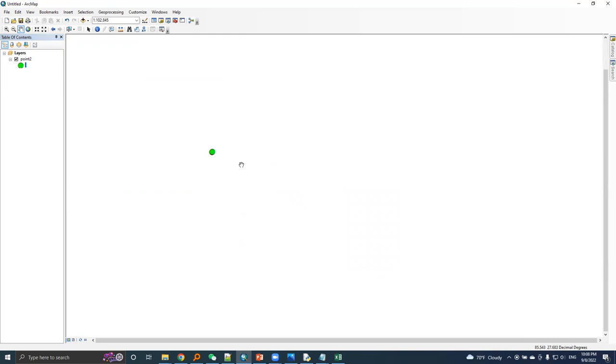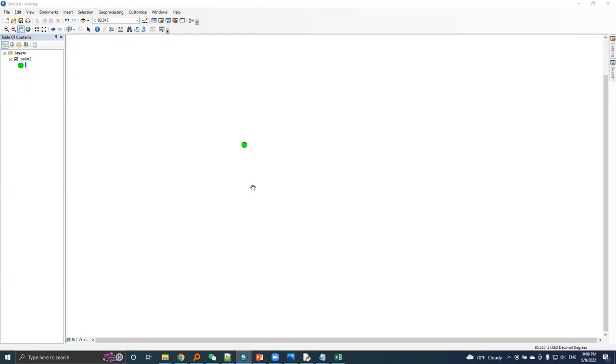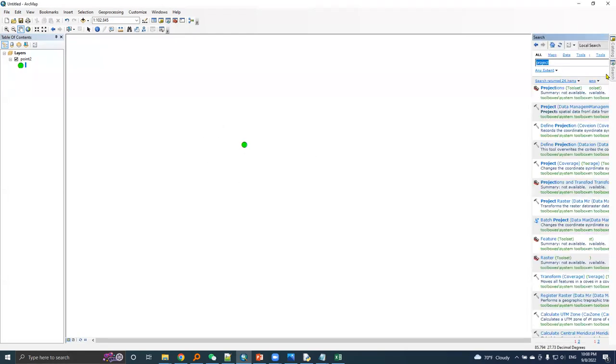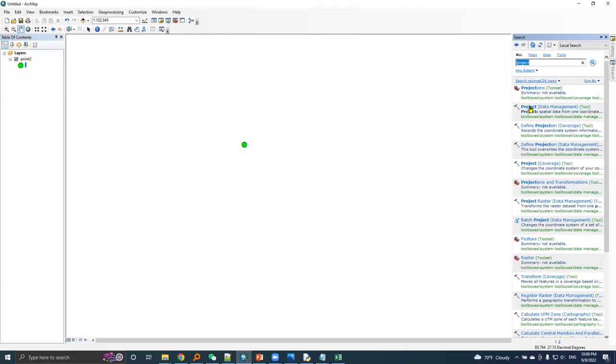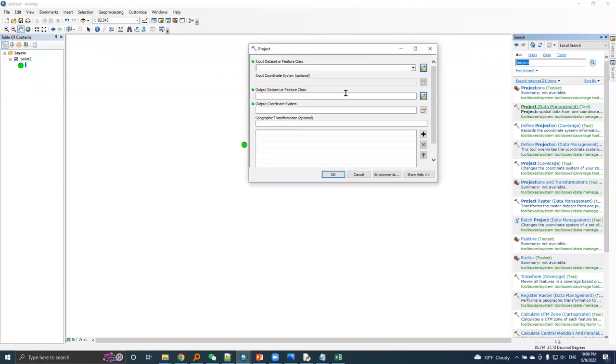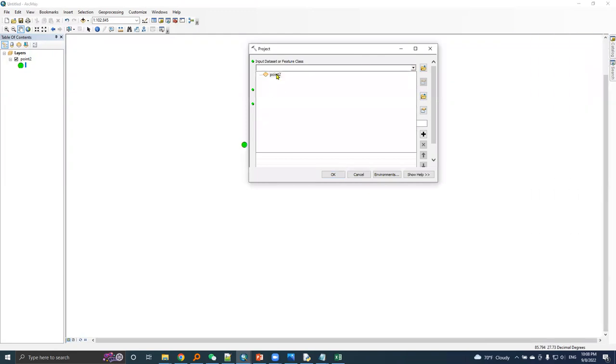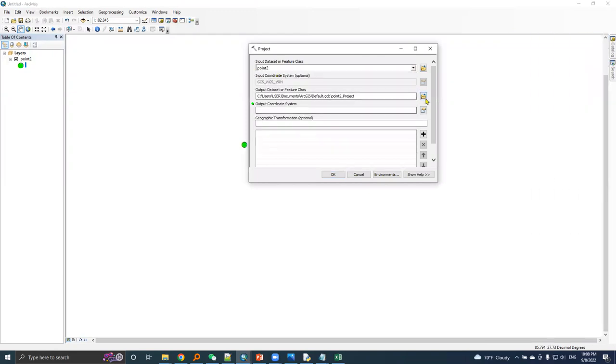Which is based on a WGS 84 datum. Now I will transform this point into Nepal datum. Let's run our project tool. Input point is 0.2.